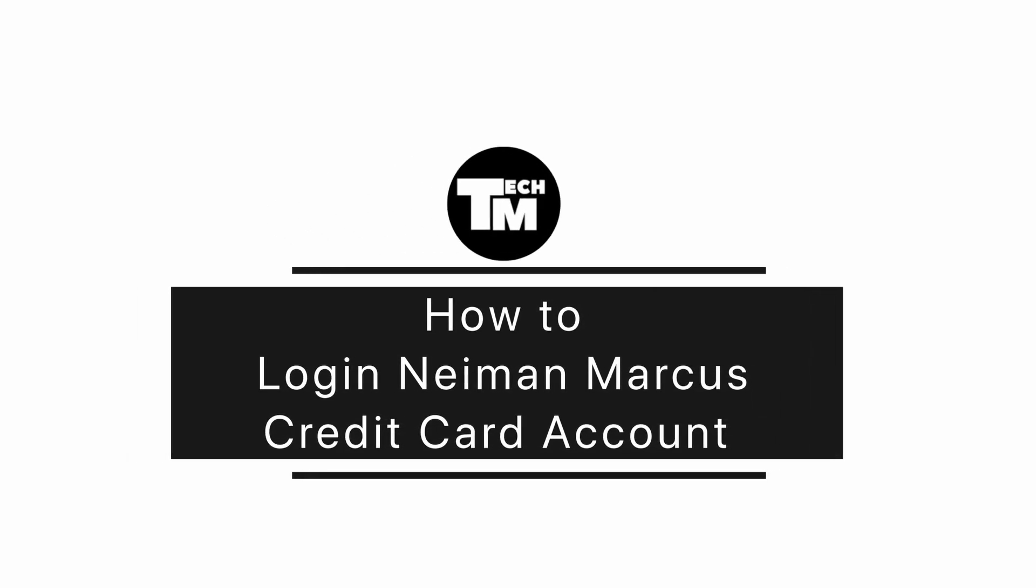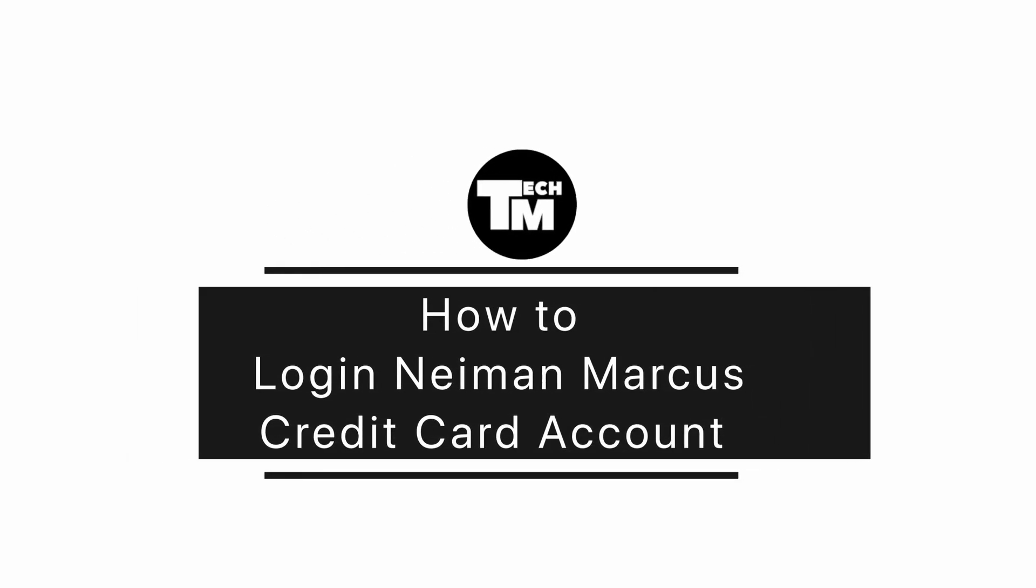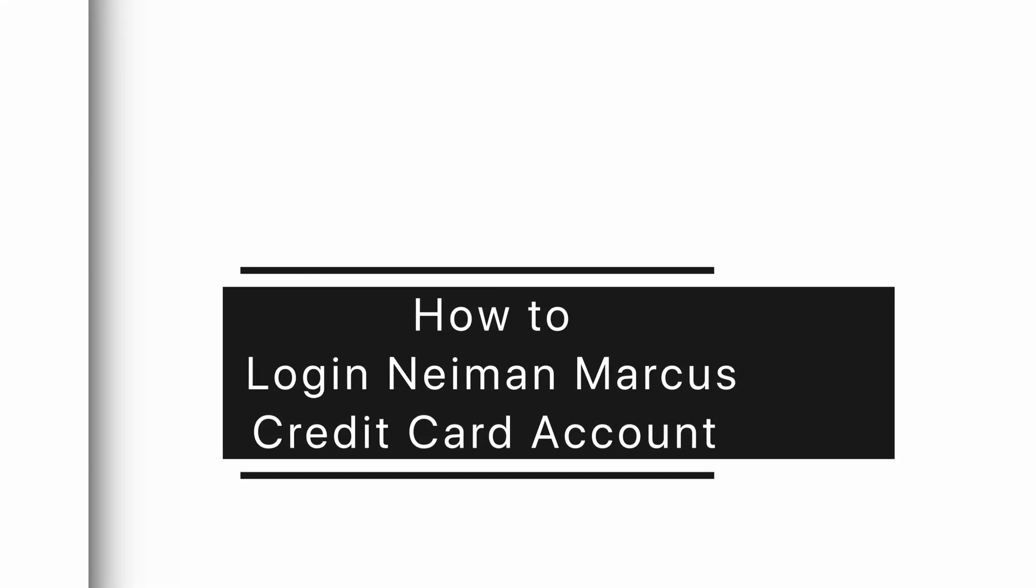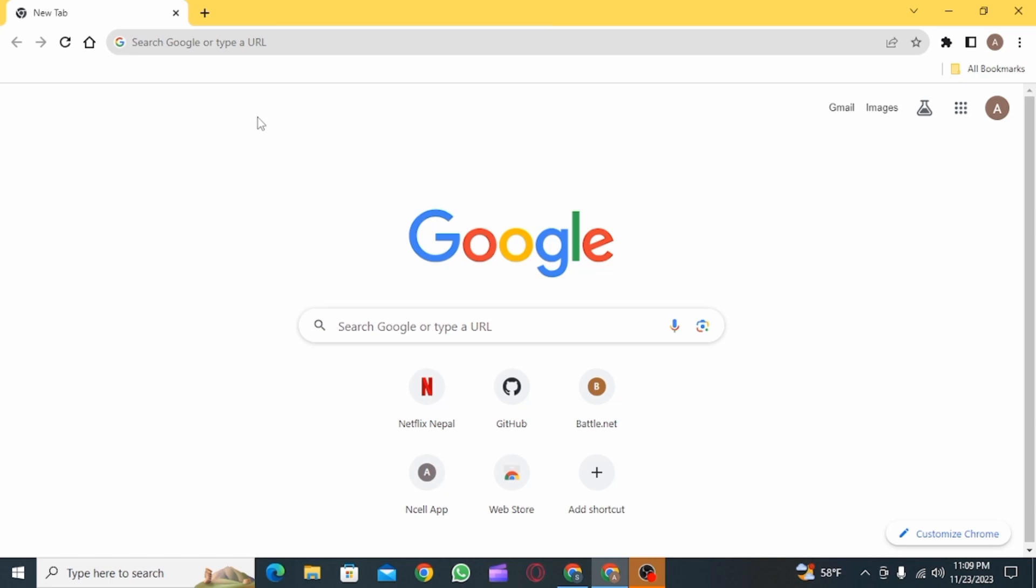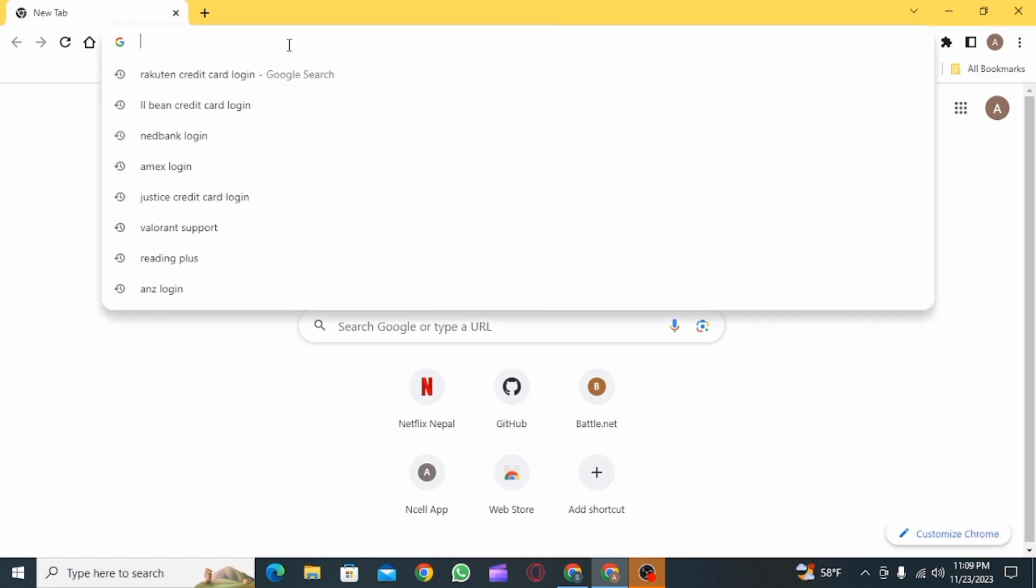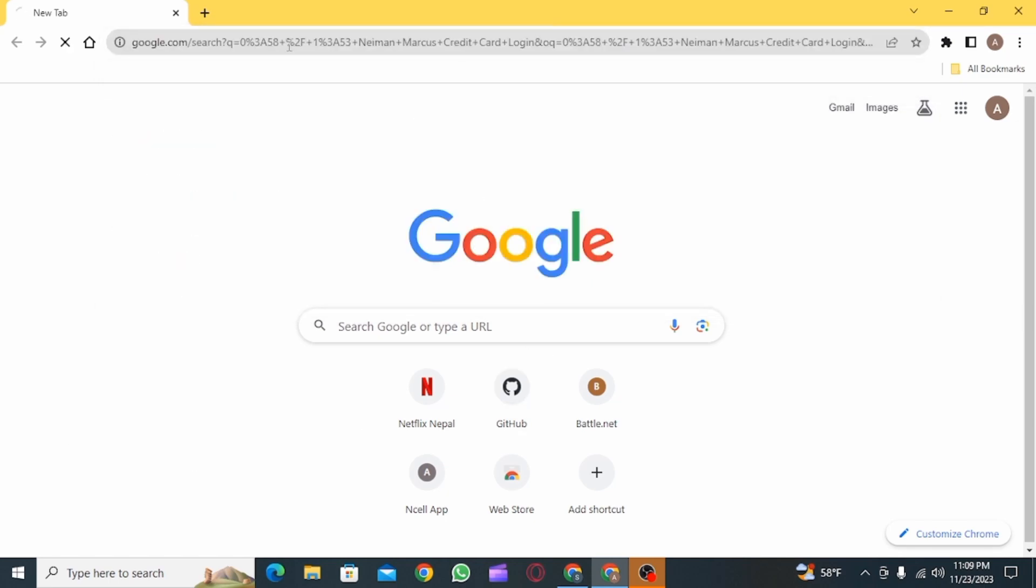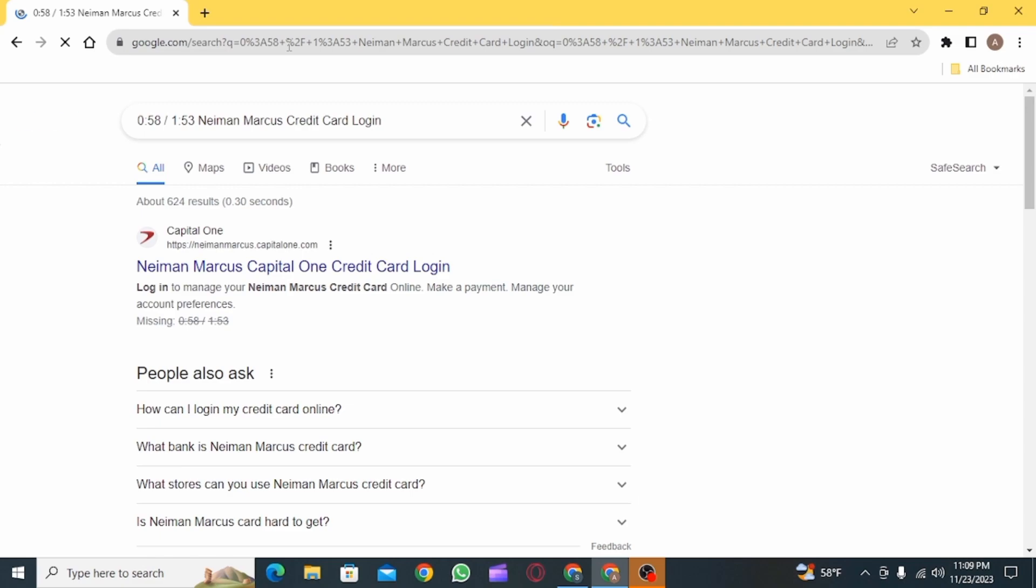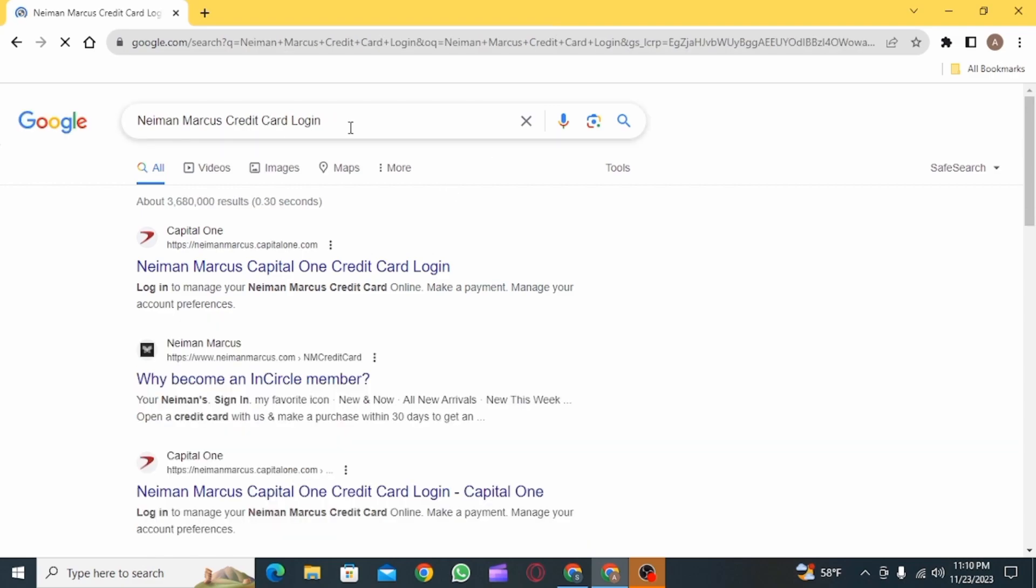How to log into Neiman Marcus credit card account. Hi guys, welcome to our channel. Let's begin. The first step is to open up any web browser and search for Neiman Marcus credit card login.